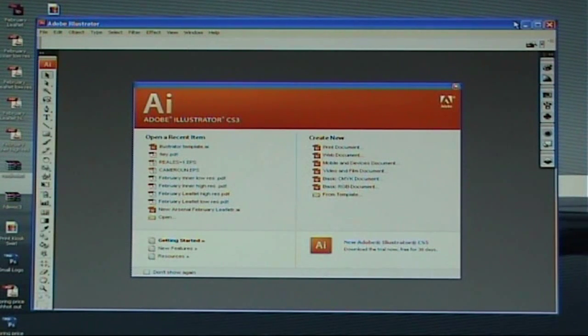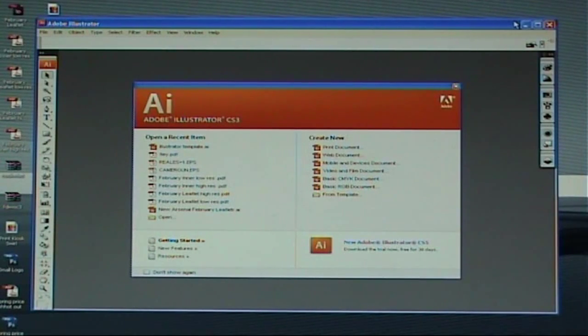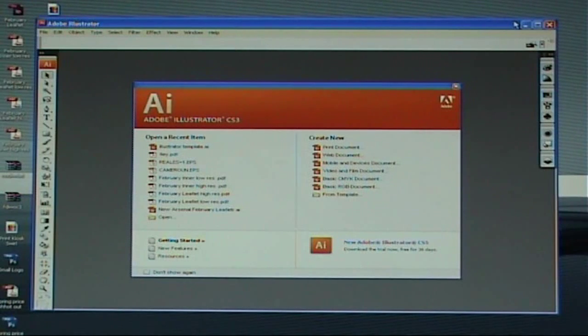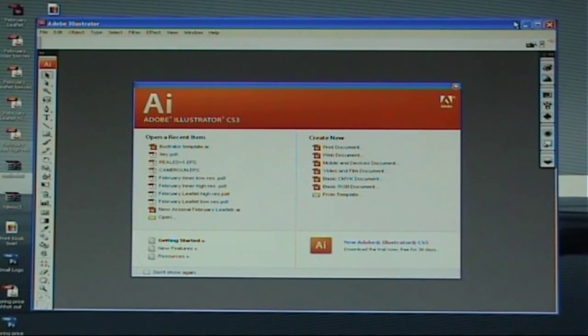Hello and welcome to this print kiosk tutorial. Today we are going to have a look at designing a template within Adobe Illustrator.